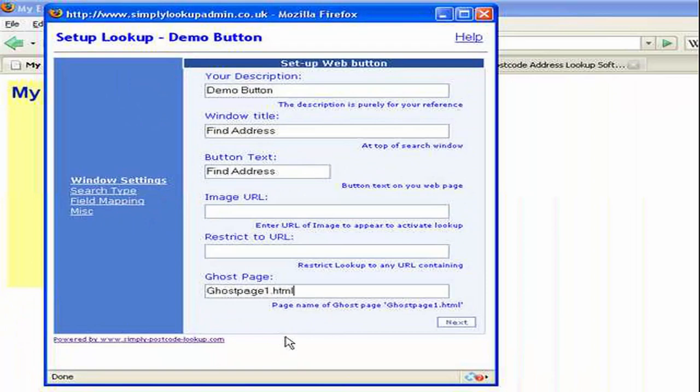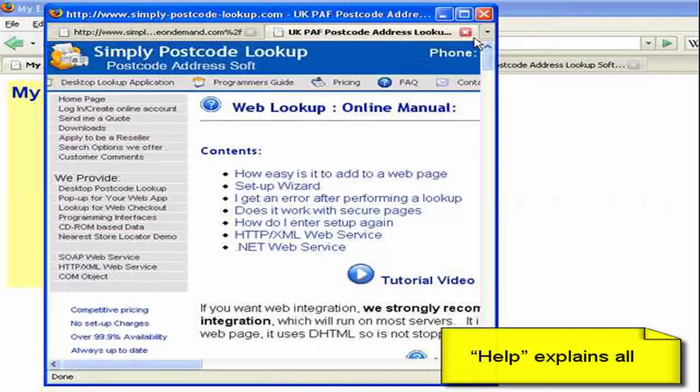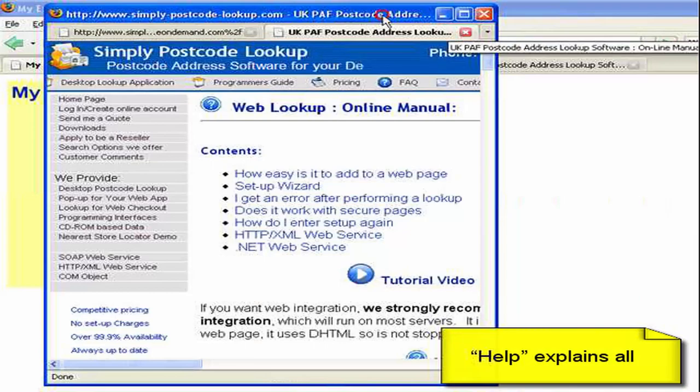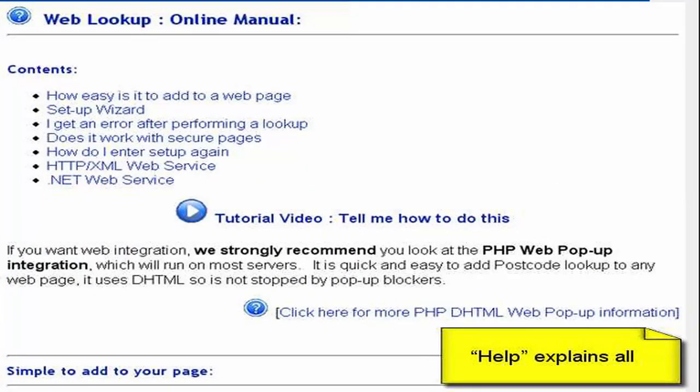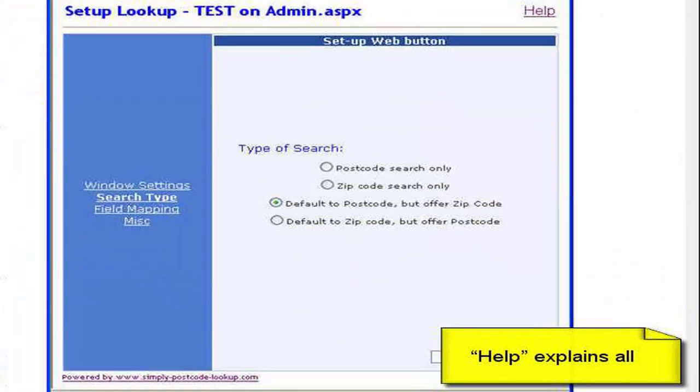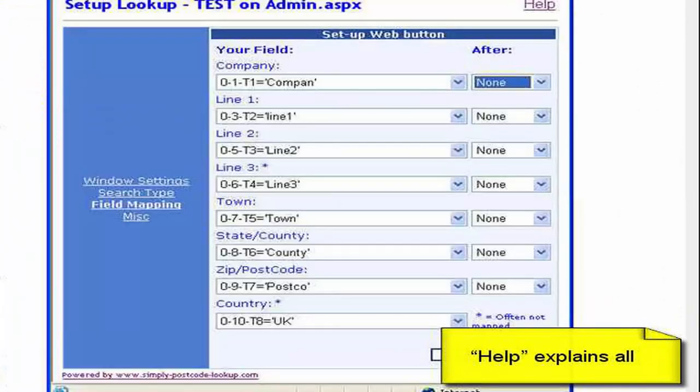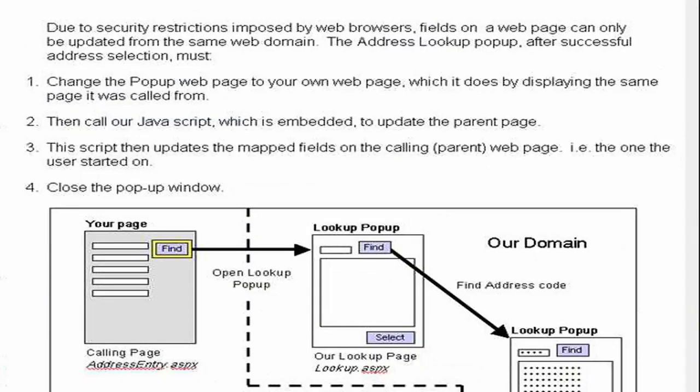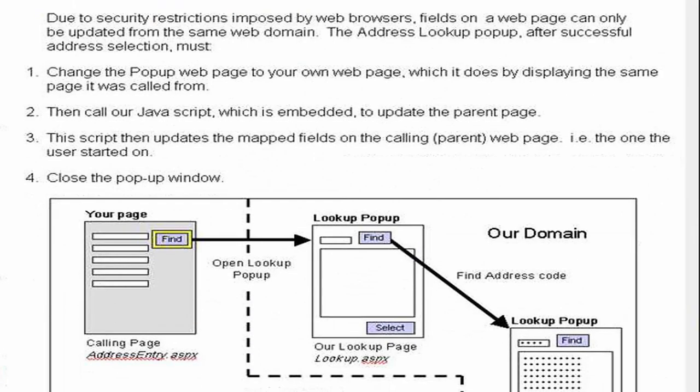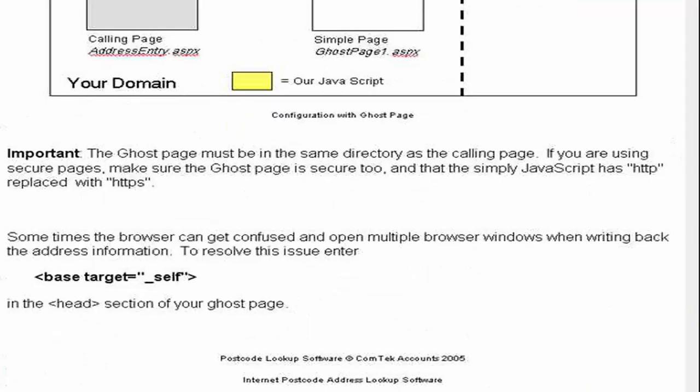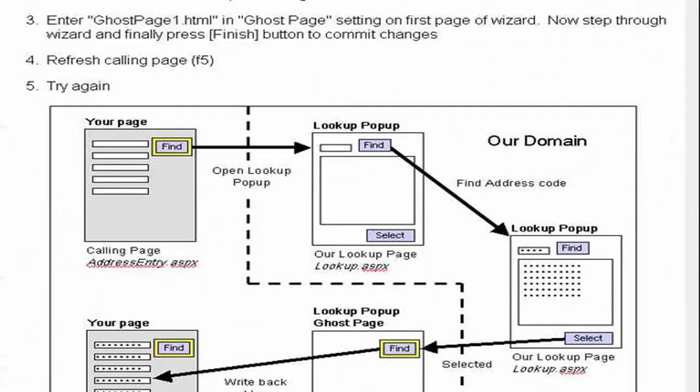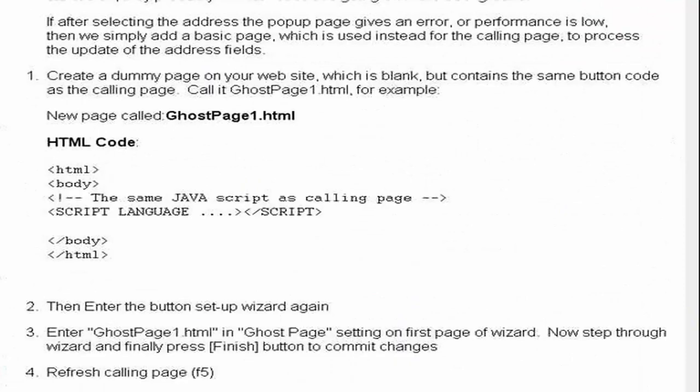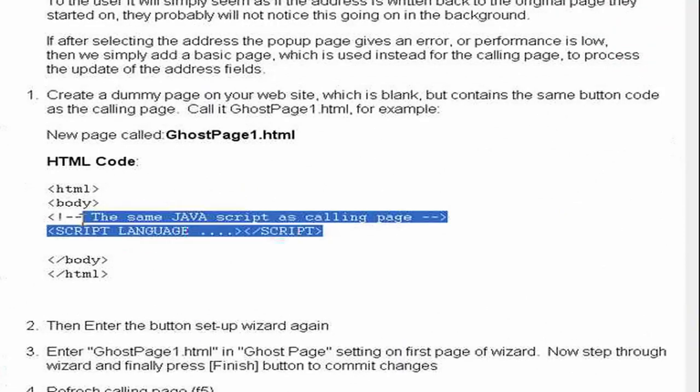If that sounds all very complicated, if you click on the help option at the top here, you will see we will go to the help page on our website, which explains all about this integration. And down at the bottom here, you will see there is quite an in-depth explanation of ghost pages and why they are required. But essentially they are very simple. All they are is a page with a JavaScript squirted in there, saved and popped into that wizard as we just saw.